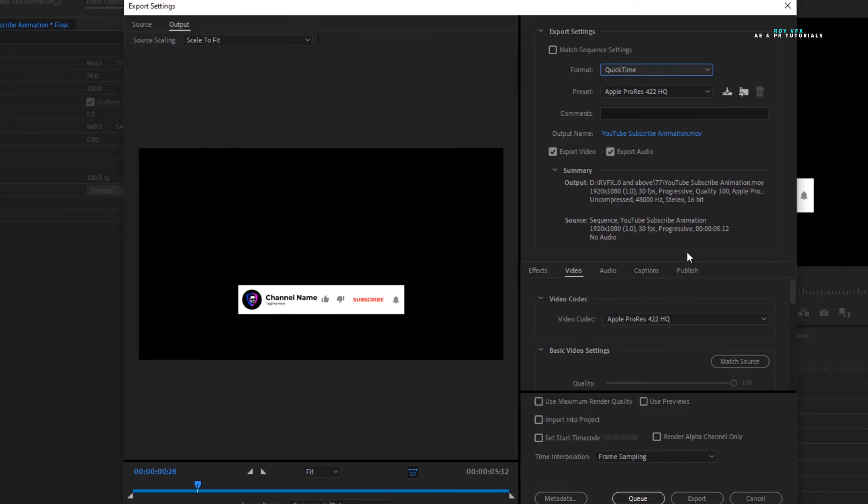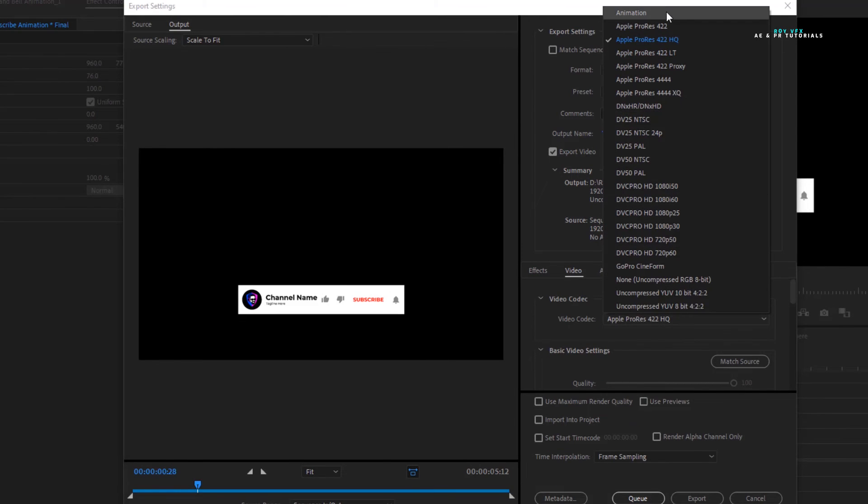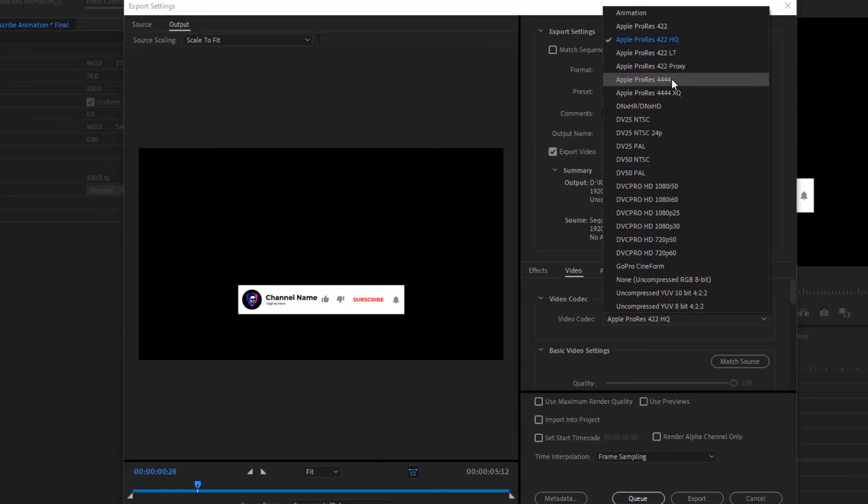2019 or above version users select Apple ProRes 4444. Click on match source.